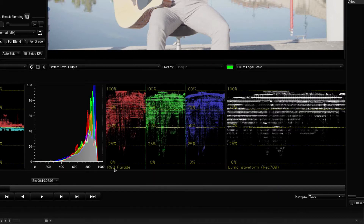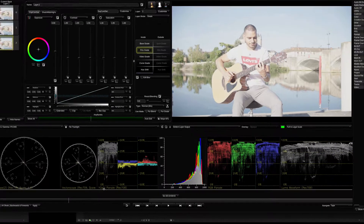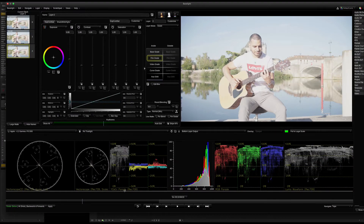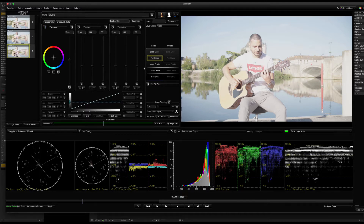This is the RGB parade. This is the YCBCR parade. This is the histogram. This is the Luma waveform, RGB, histogram, YCBCR parade, and this is the vectorscope. In these 4 scopes, you can see 0 to 100.